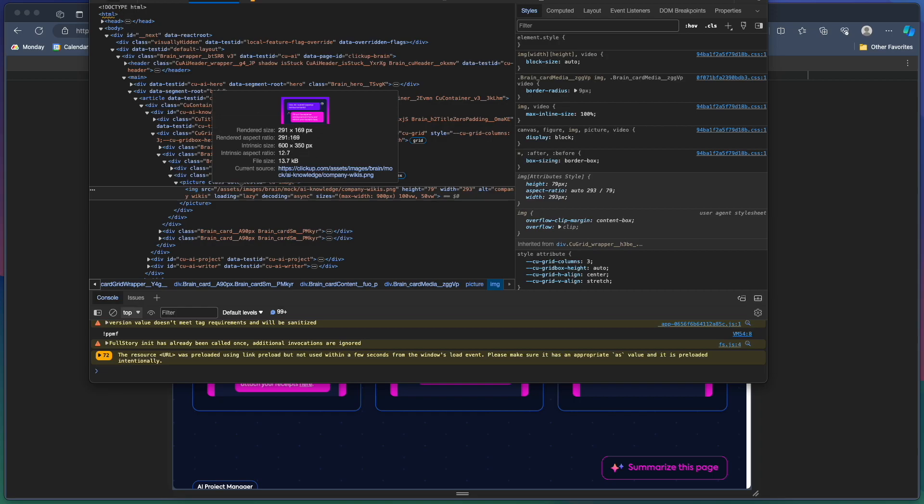That's a quick little way when you're auditing pages to check out the image sizes really fast and compare them to the rendered size on the page.